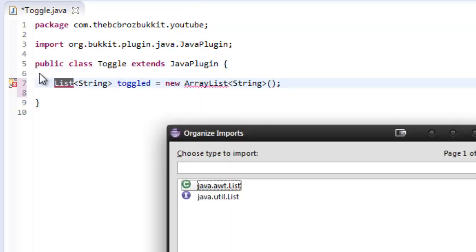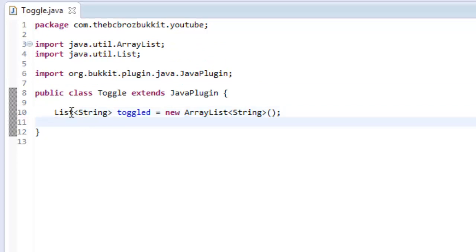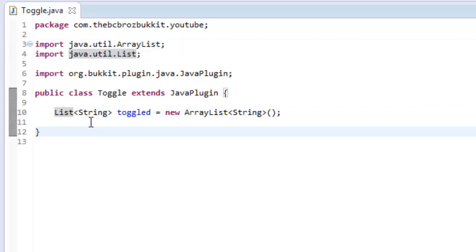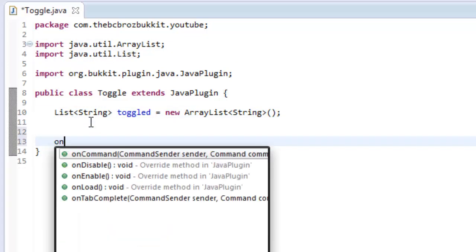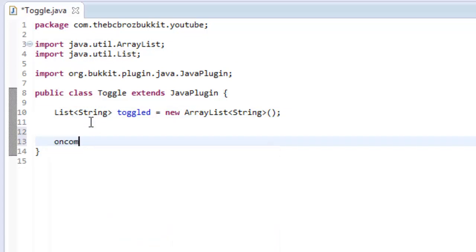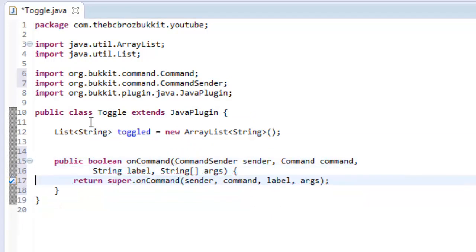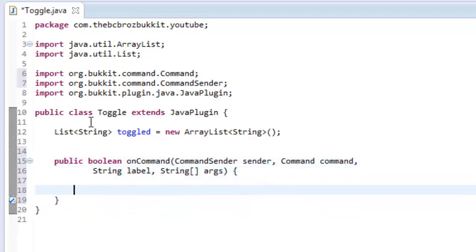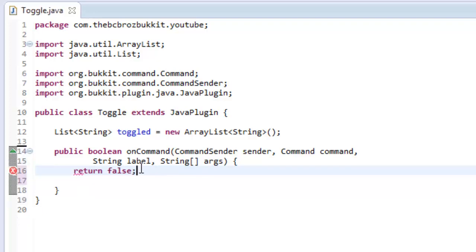Import list from java.util.list, and ArrayList from java.util.arrayList. Now make your onCommand, so control space, and then find onCommand, and remove the override and everything inside, and then we just want to return false for now.